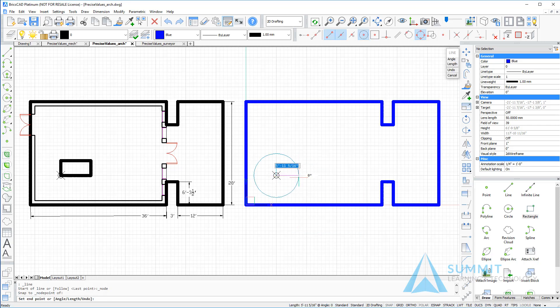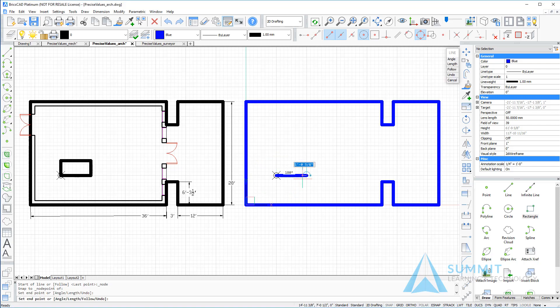Here we will illustrate that even though we're in the imperial architectural units mode, we can still enter the decimal equivalents of those dimensions. So for example, I'll create a rectangle using 96, enter.